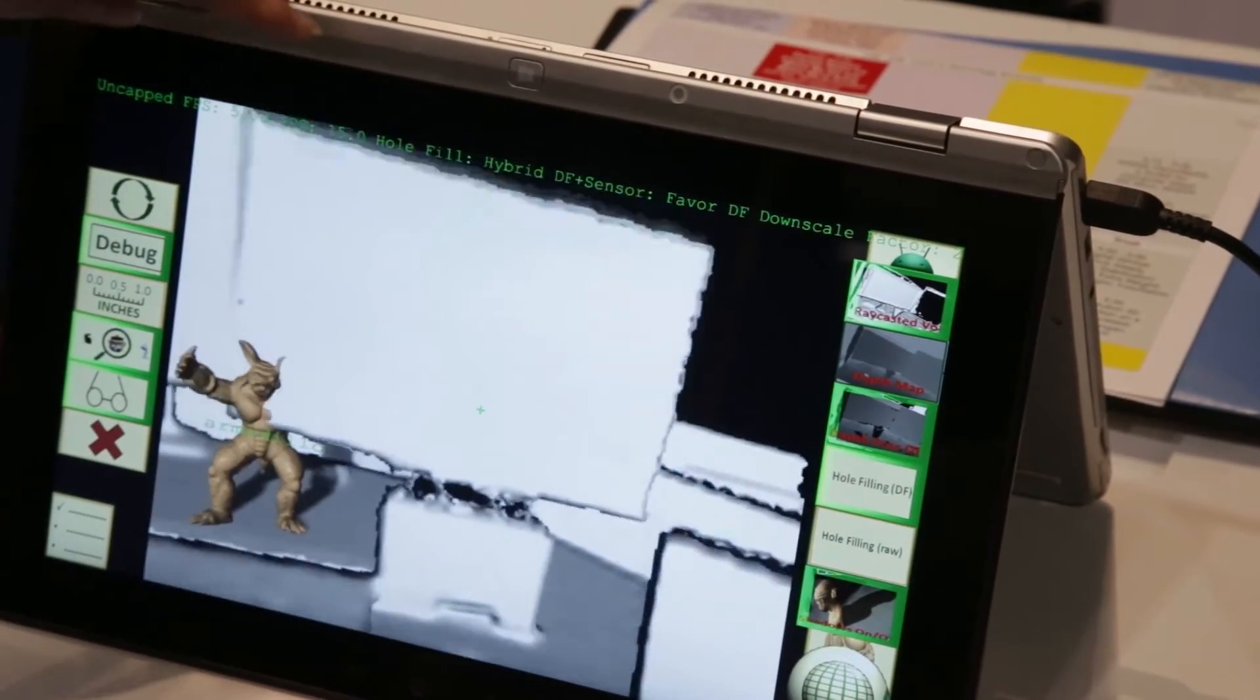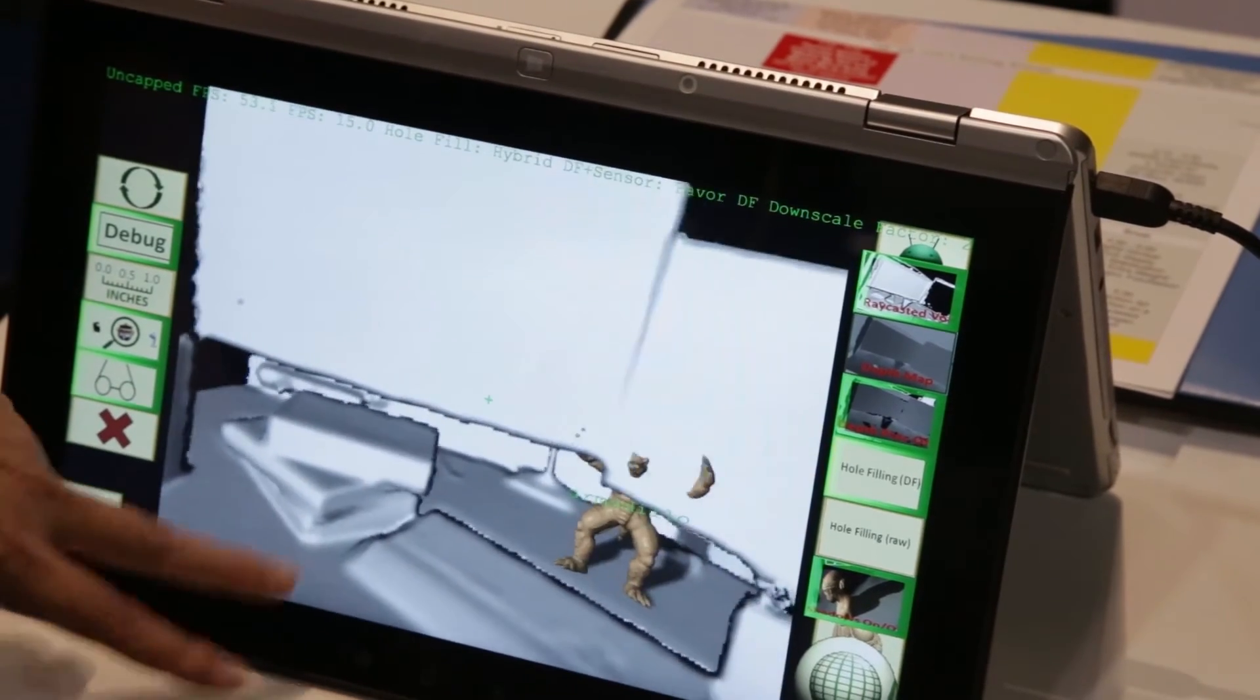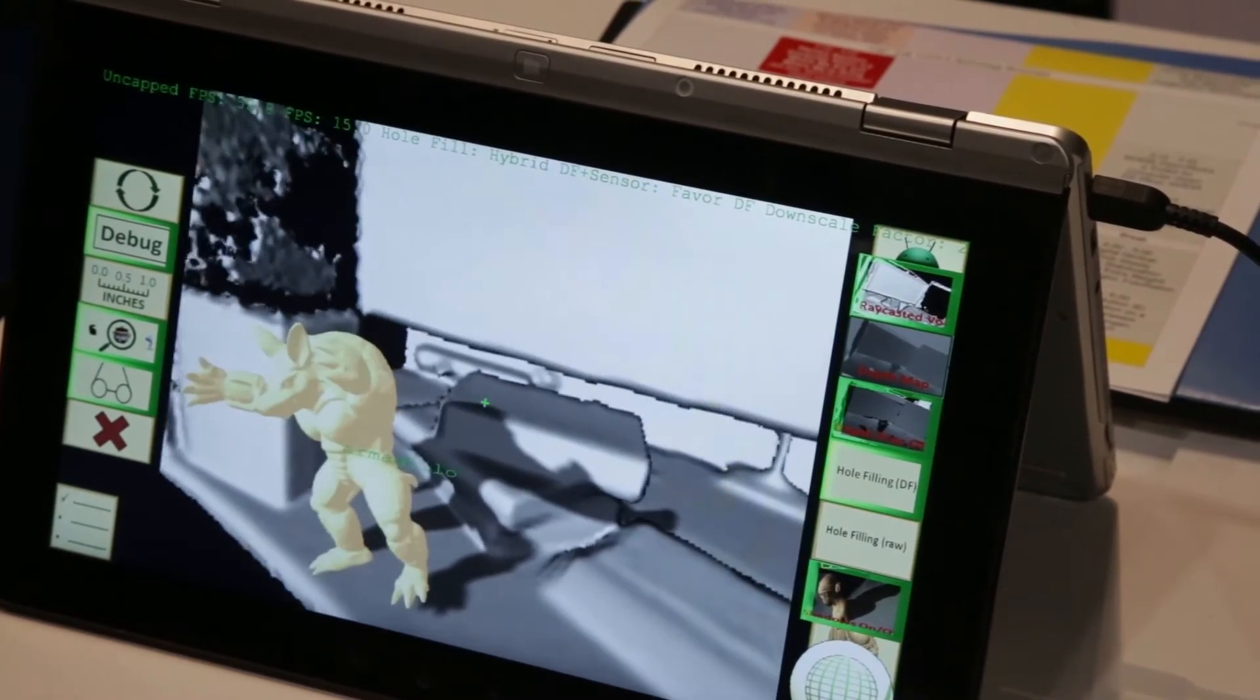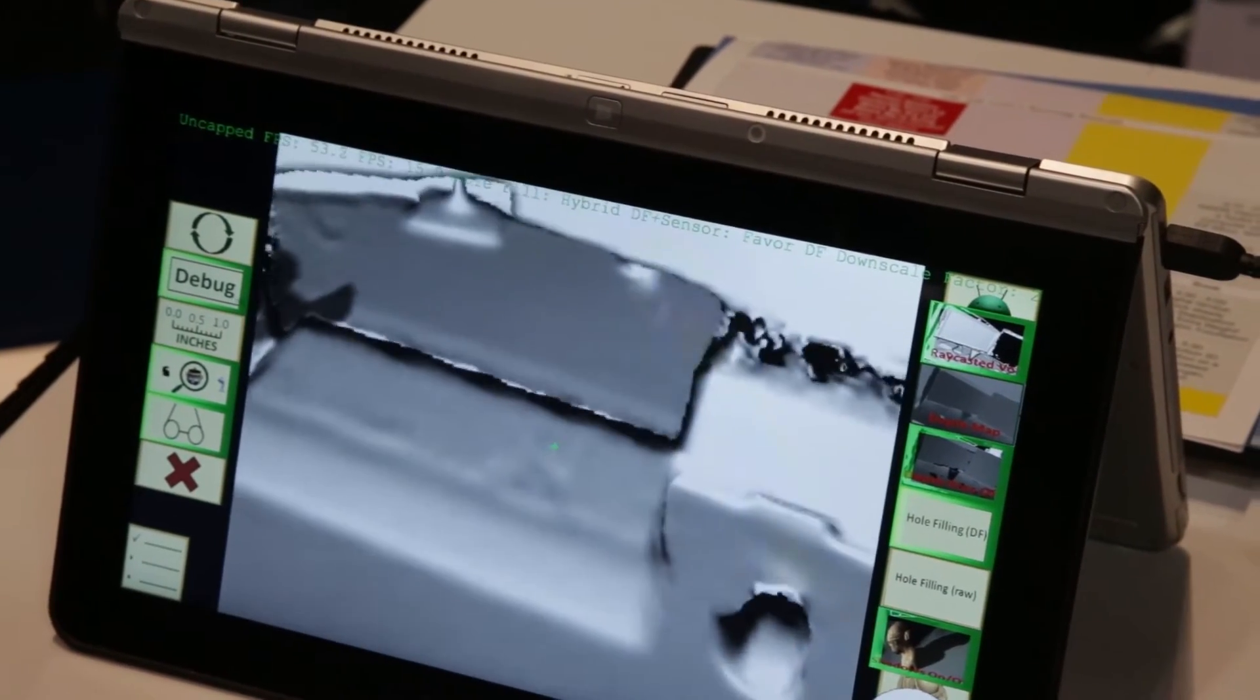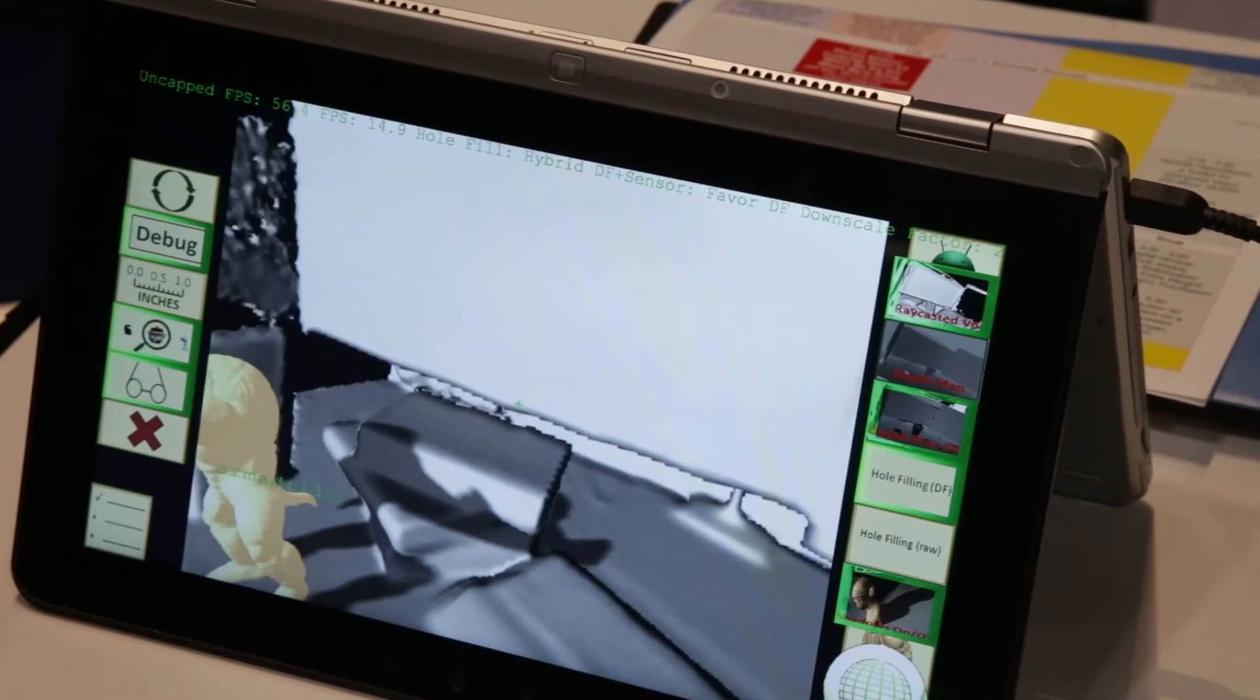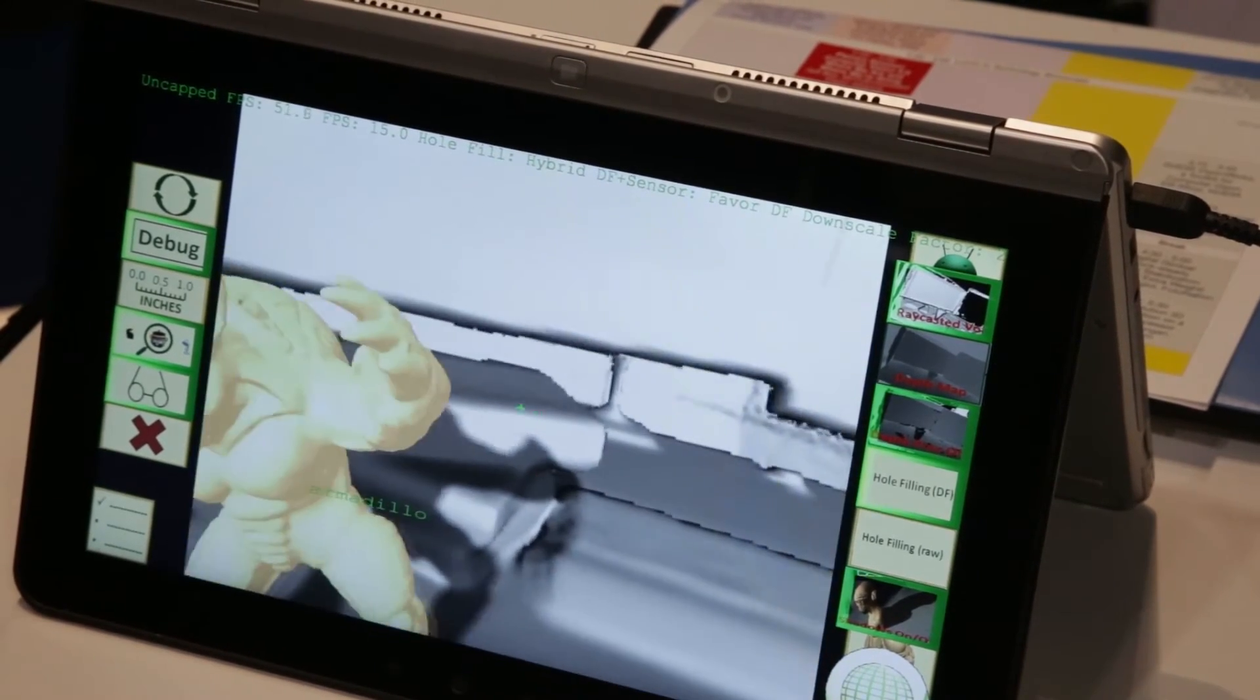For the augmented reality project, we've actually implemented three major modules in GPU. One is the 3D reconstruction, which is very compute intensive, and also the depth map filling, as well as the photorealistic rendering.